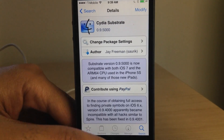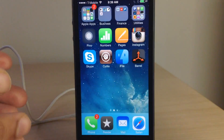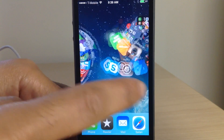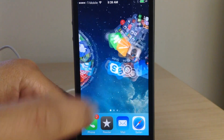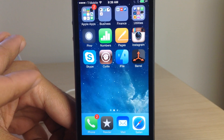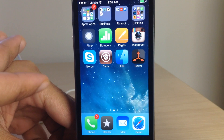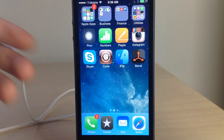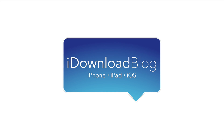This works with 64-bit devices like the iPhone 5s, the iPad Air, and the iPad mini with the Retina display. Let me know what you guys think in the comment section — are you happy to finally have Mobile Substrate updated for 64-bit devices? Let me know what you think. This is Jeff with iDownloadBlog.